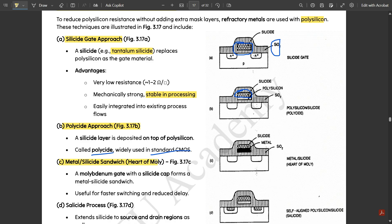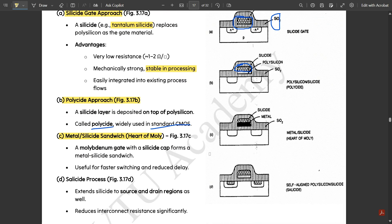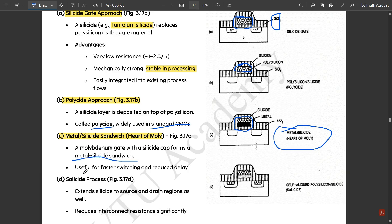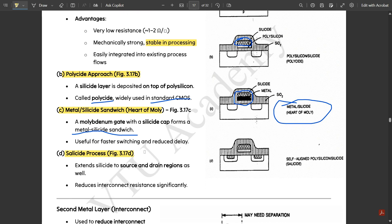The third approach is the metal silicide sandwich. In this figure, there is one darkly shaded metal layer and one silicide layer of the same width and length. Between these two layers is a thin gap called the metal silicide sandwich, also referred to as molybdenum gate. A molybdenum gate with a silicide cap forms a metal silicide sandwich, which is useful for faster switching and reduced delay.